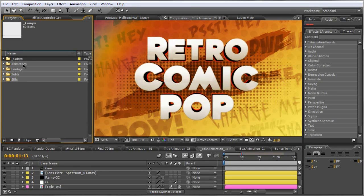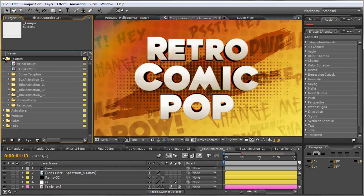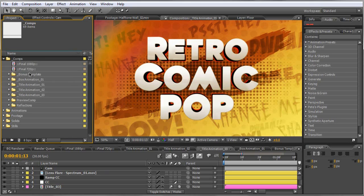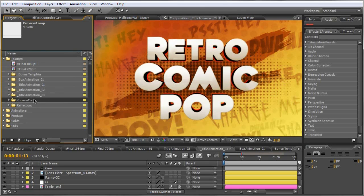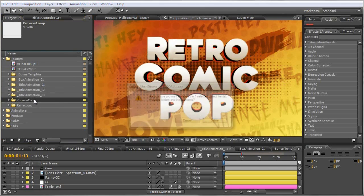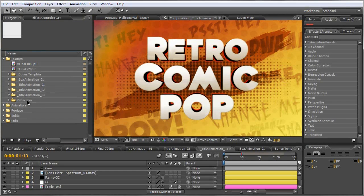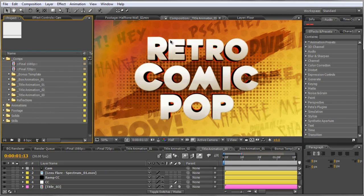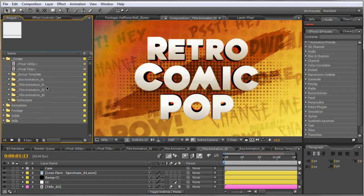So, let's just go ahead and run over the folders briefly. This is your comps, animations, footage, solid stills. Pretty self-explanatory, right? You scroll the comps down and you have your final comp for 1080p and final for 720p. You have your bonus template, your box animation, title animation one, two, and three. You got reflections too, so that's just all your reflection comps to give your font or 3D title cool reflections to make it look that much more believable and add authenticity to the overall approach for this project file.